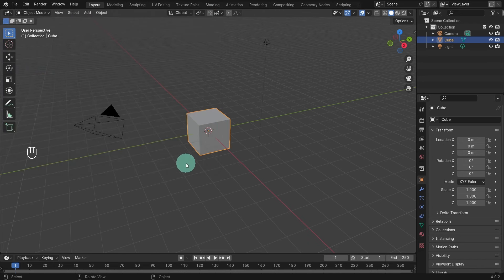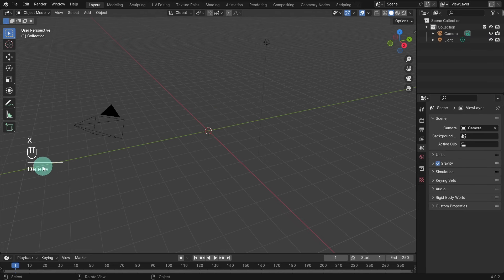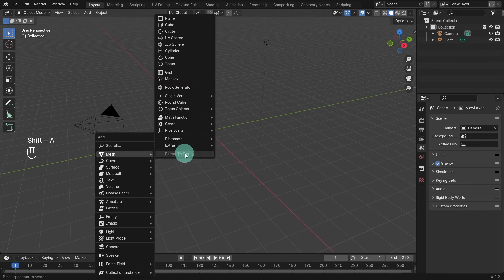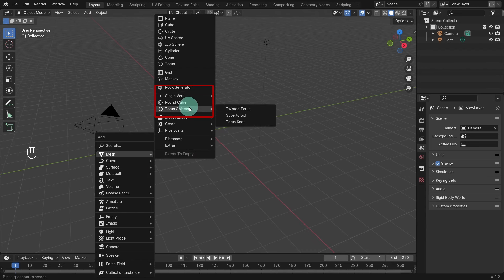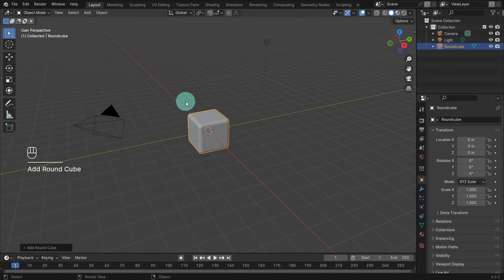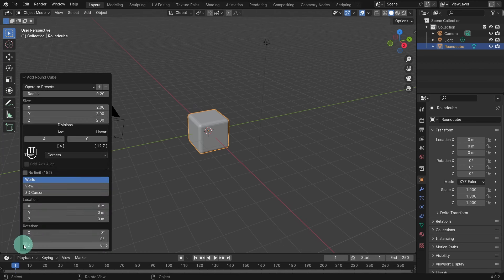We won't be using a reference image. However, do pause the video and catch up whenever needed. Left-click to select the cube, then hit X on the keyboard to delete it. We're going to create the head of the character first, and to do this we will use a round cube, which is one of the extra mesh objects we've just enabled. Press Shift A and from the add menu, select mesh, then look for the extra objects and click on round cube. Come to radius and set the value to one.